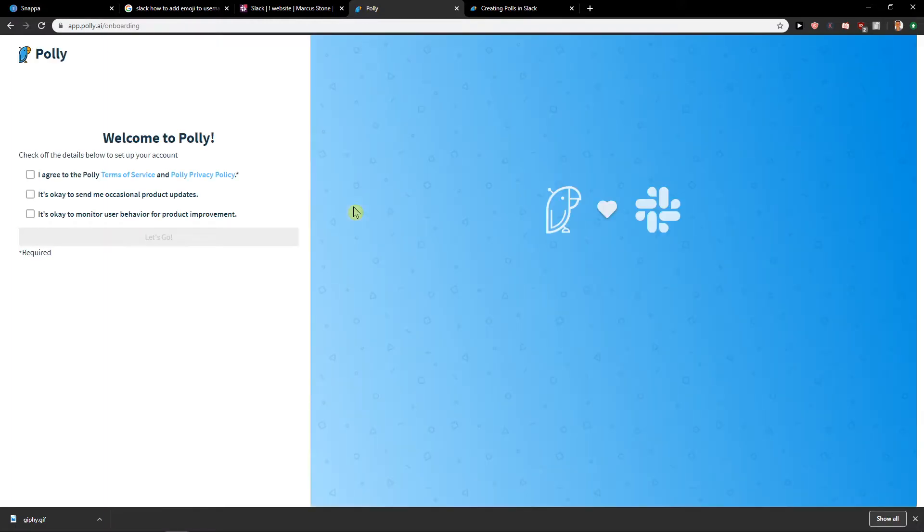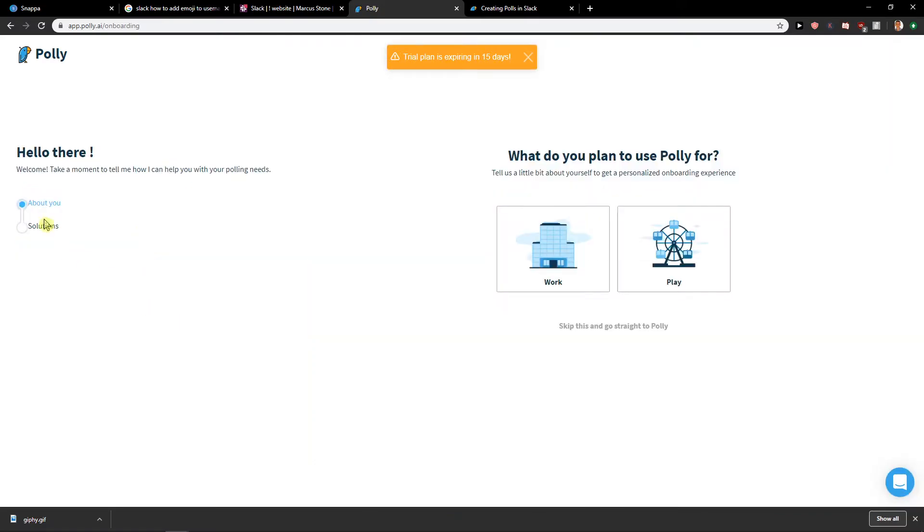Okay, and it's loading. So I agree, okay let's go.